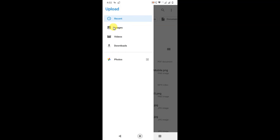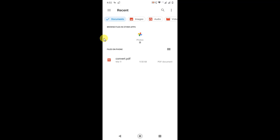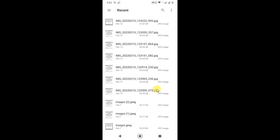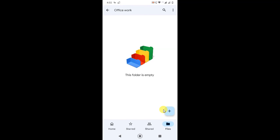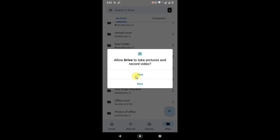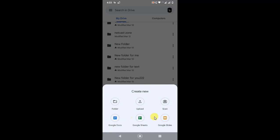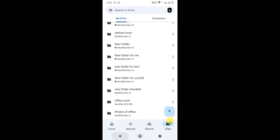Click Upload and you can upload folders or files from your mobile — from Photos, Downloads, or Videos. You can also filter documents only. If you click the plus icon again, you can scan a document using your phone camera and save it directly to Google Drive. You can also create a new Google Docs file or a Google Sheets file from here. That's the basic knowledge of Google Drive on Android.